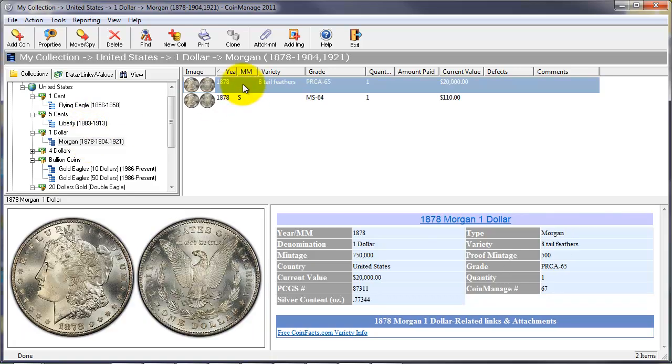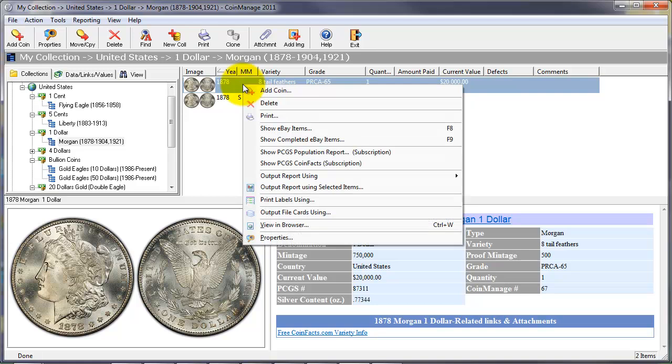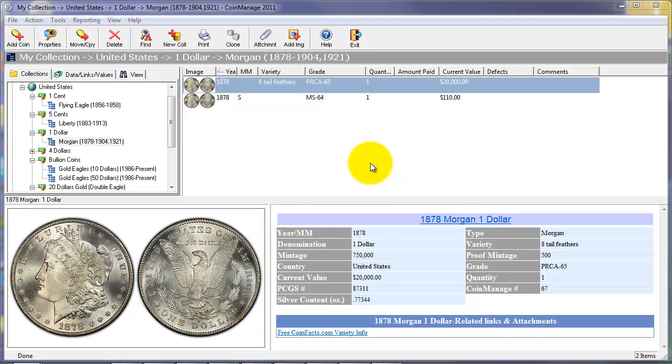CoinManage also allows you to hook up the PCGS coin facts. Just right mouse click on the coin you want to look up. Select show PCGS coin facts.